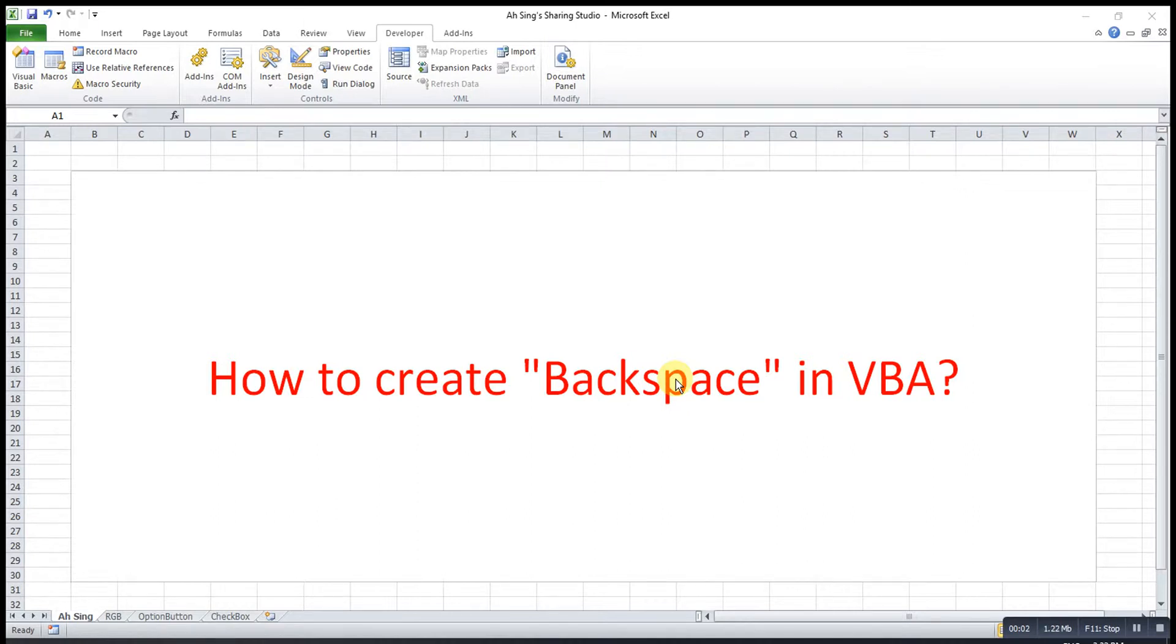Hi, this is Asen. Today I would like to share how to create Backspace in VBA.